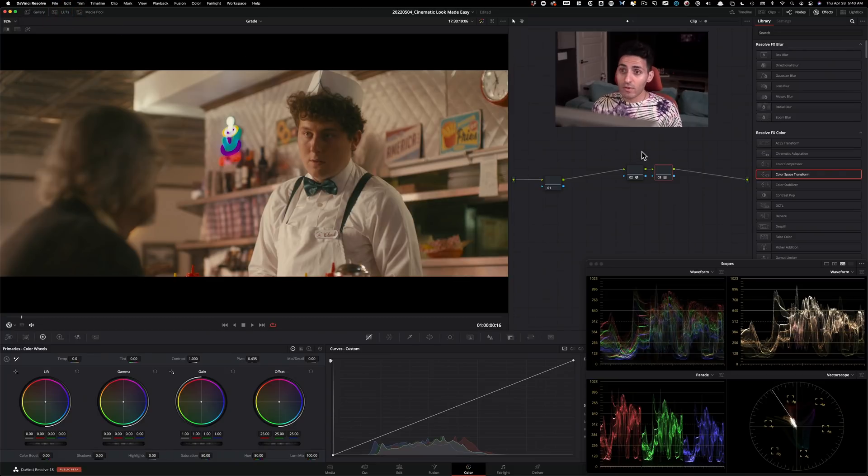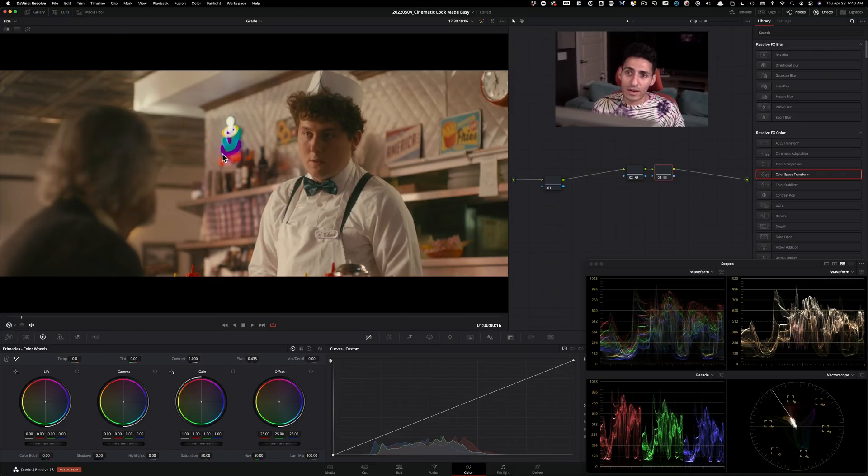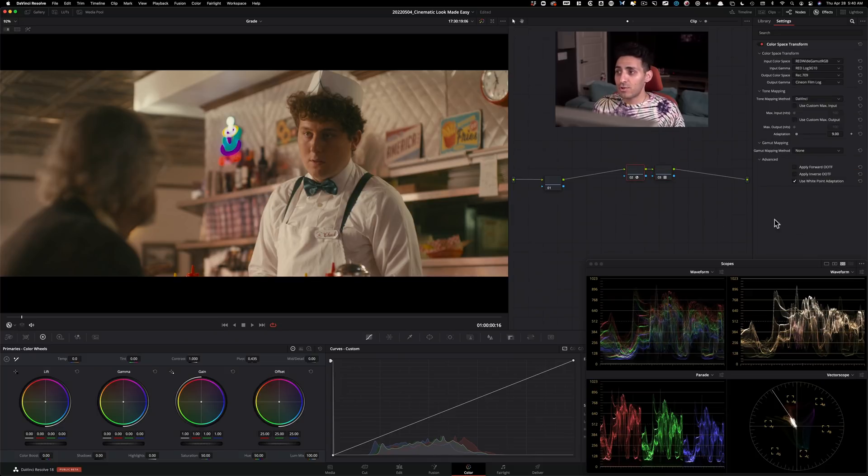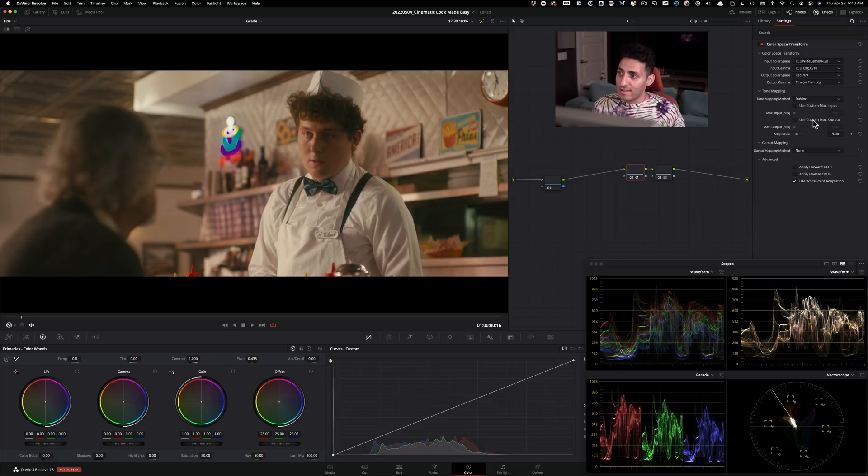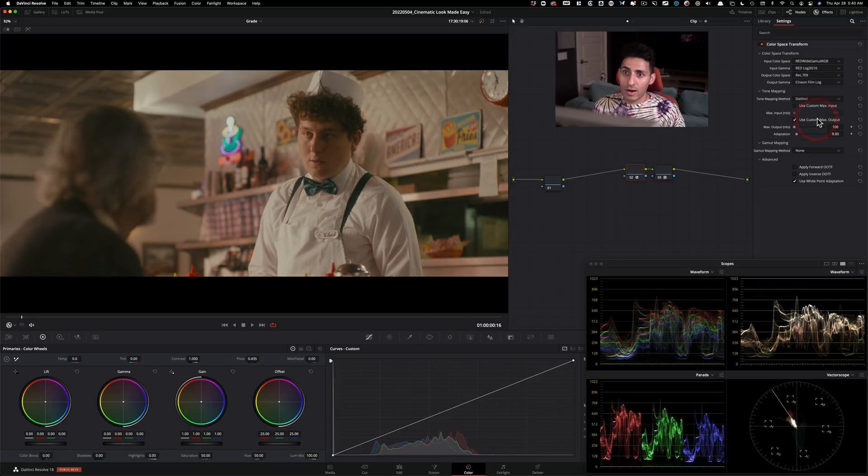When we drop it on, it already looks pretty good but there's some weird funky stuff happening over here with the neon lights. So to correct that, I'm going to check this: Use custom maximum output. Do 100 nits.